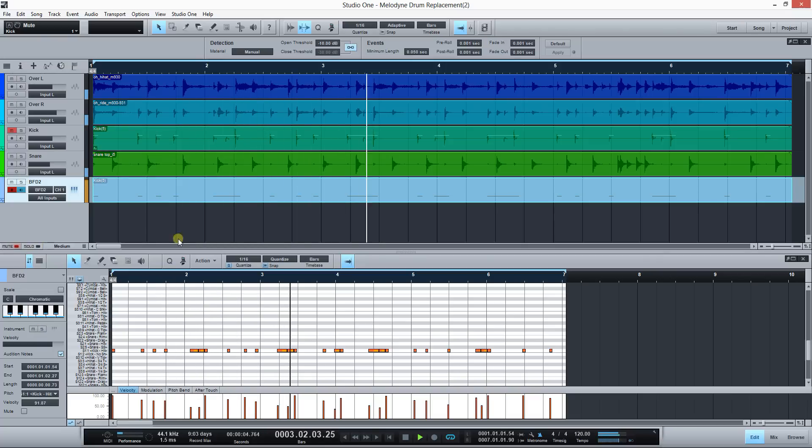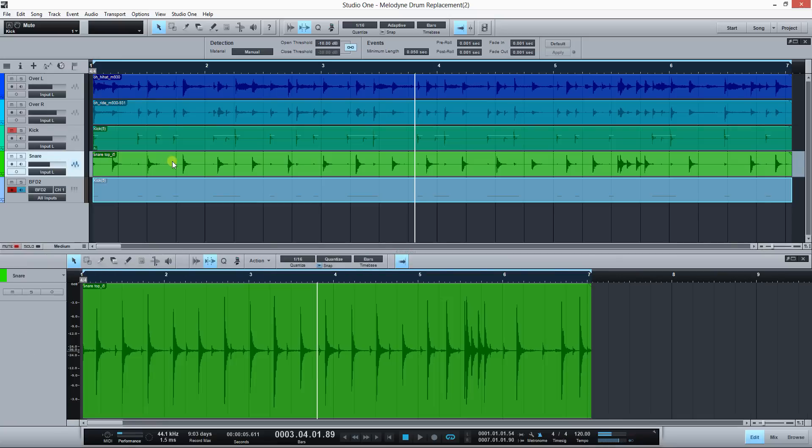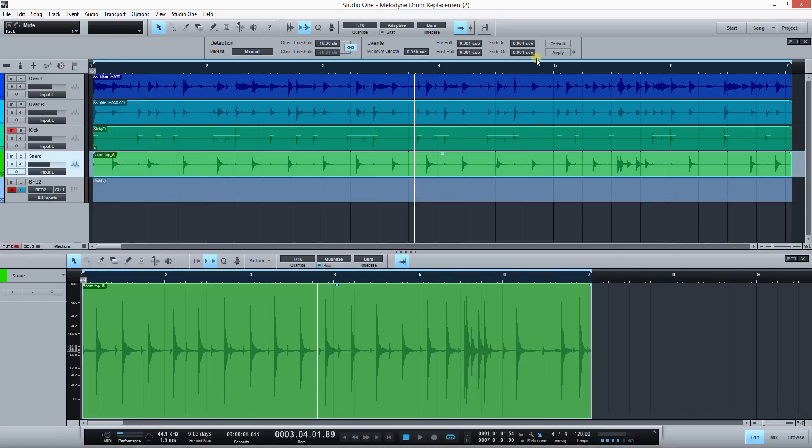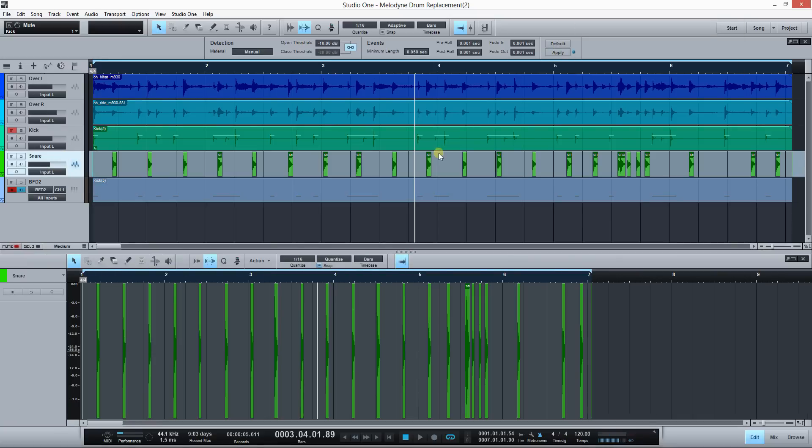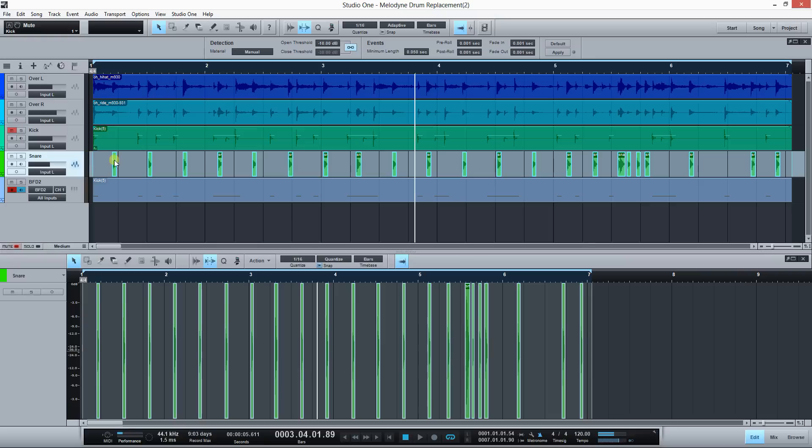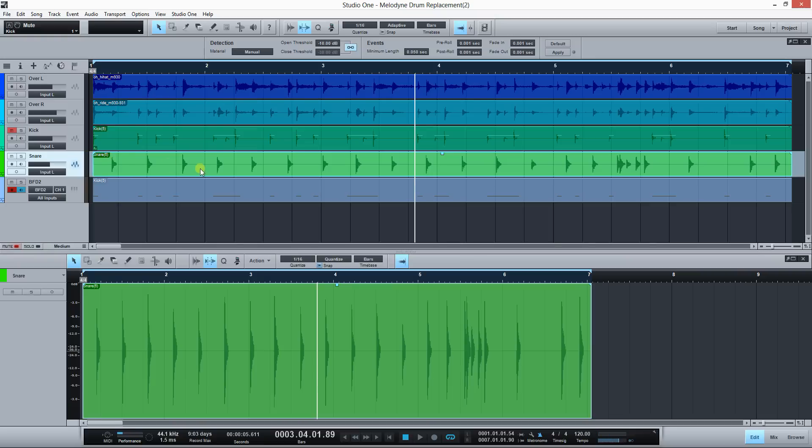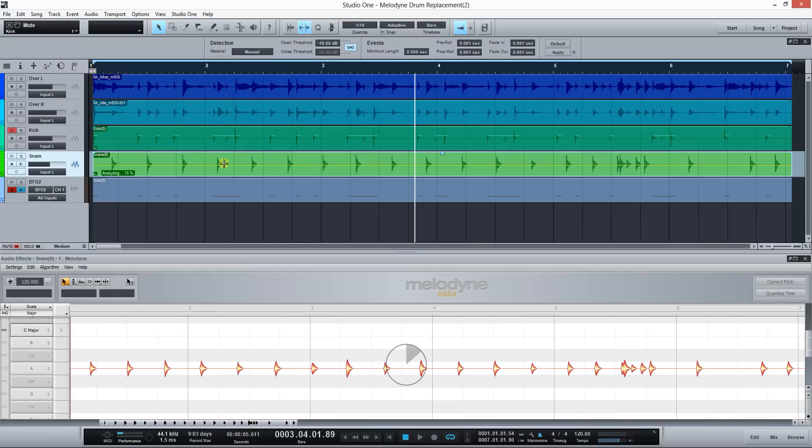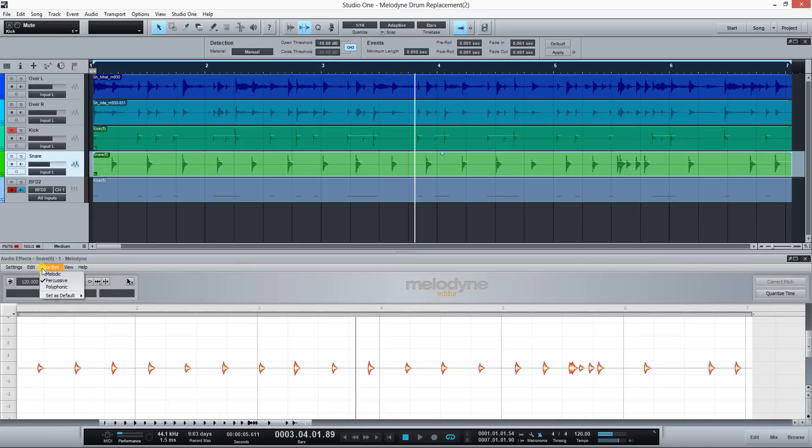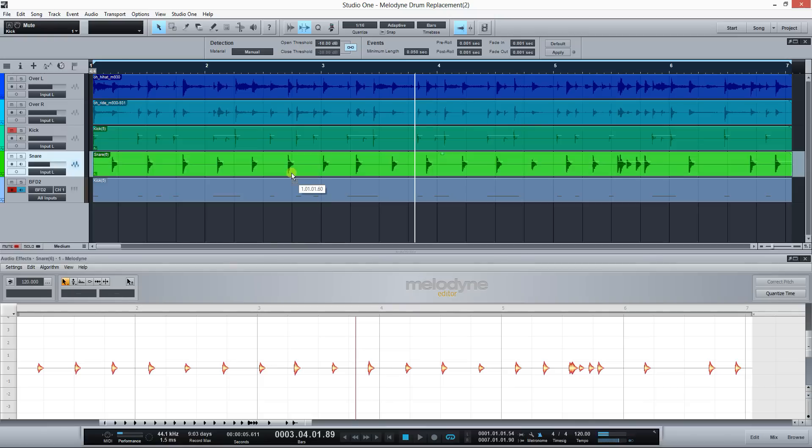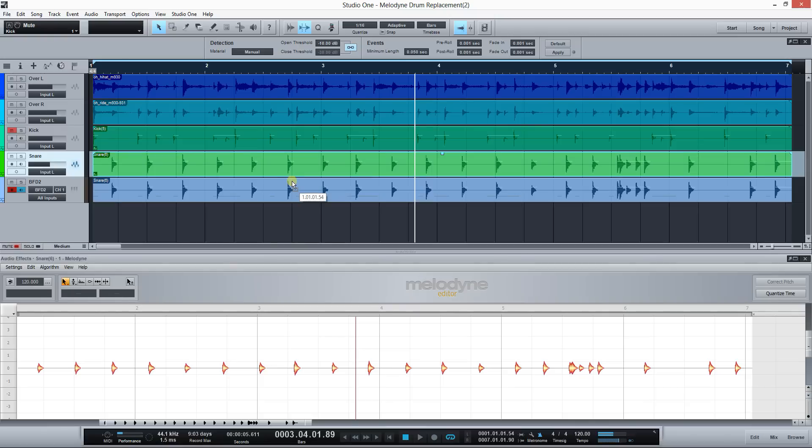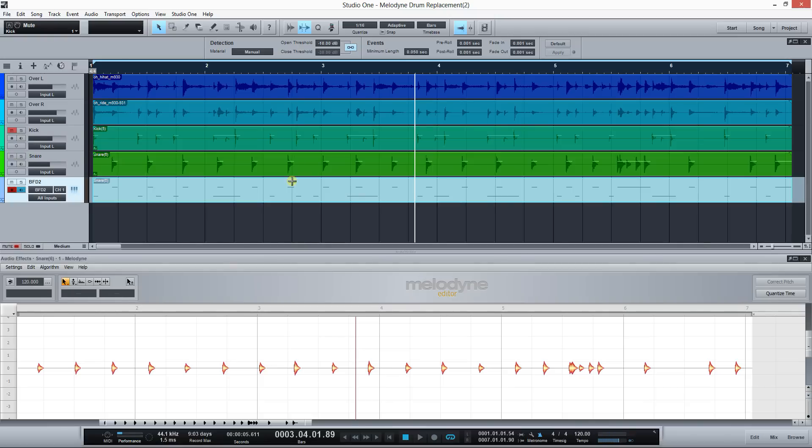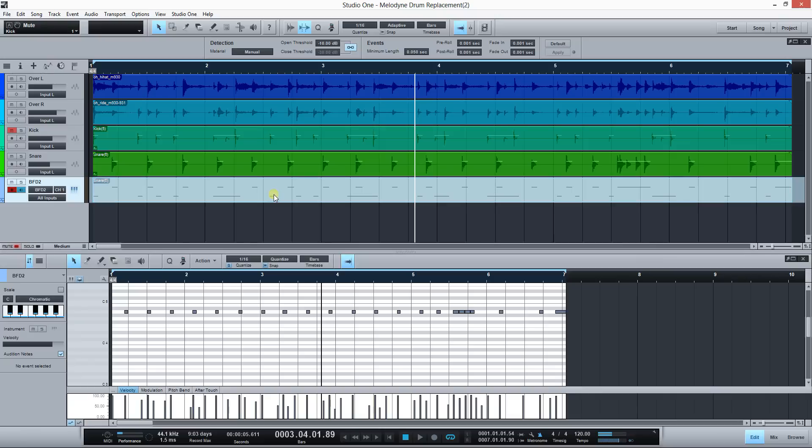A lot better. Okay, now let's do the snare. Same process: strip silence, select all events, bounce. I use the keyboard shortcut control B. Edit with Melodyne, it's control M. Make sure the algorithm is in percussive, click and drag, and press control to copy instead of moving.